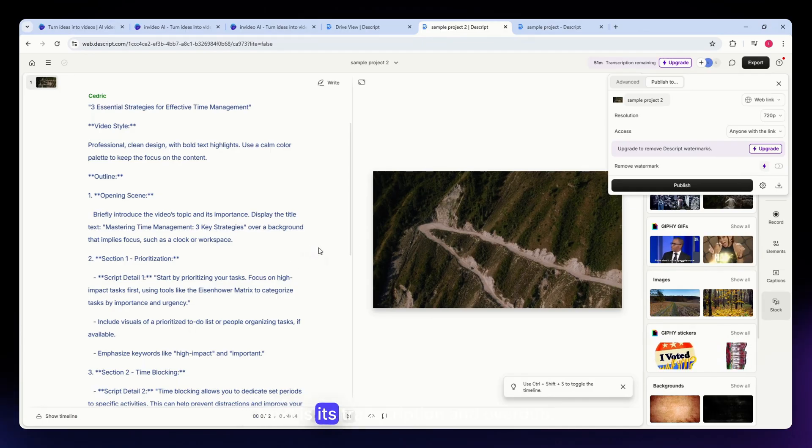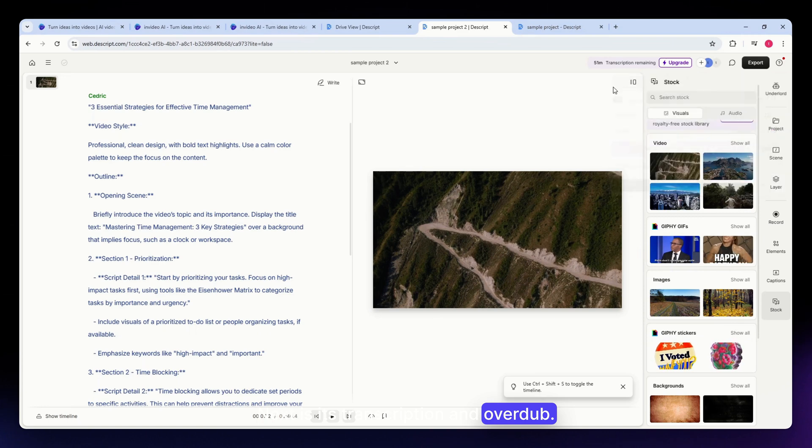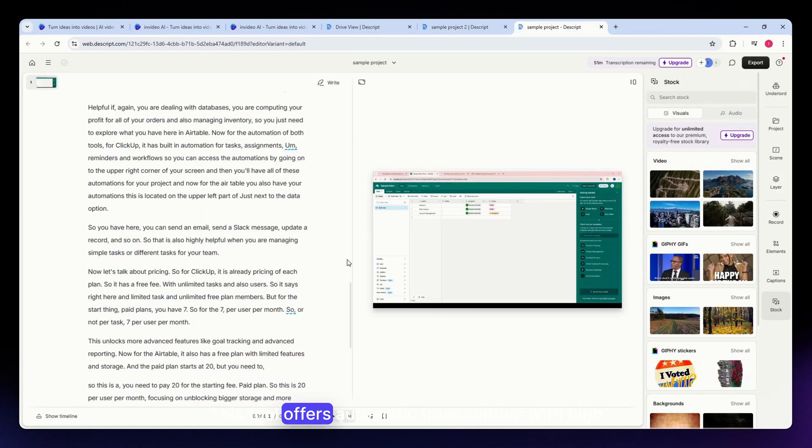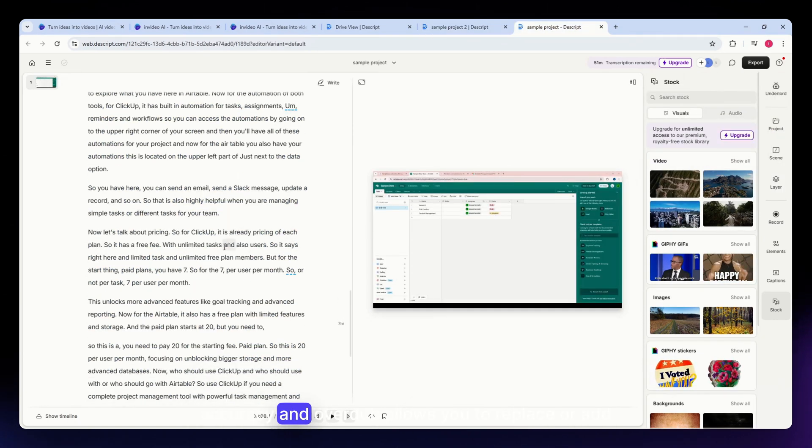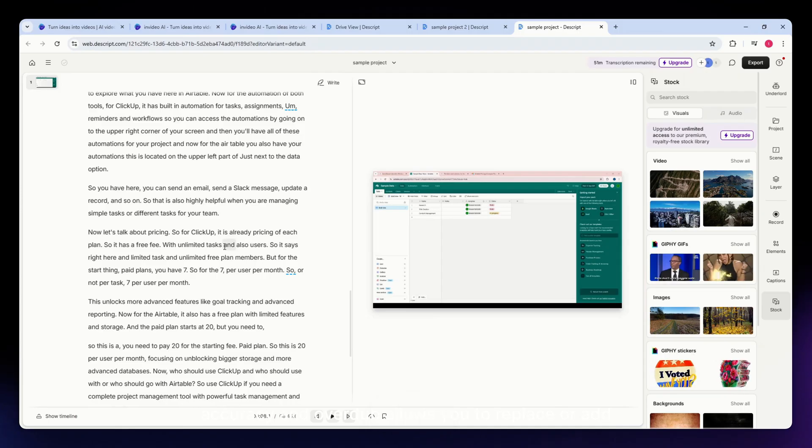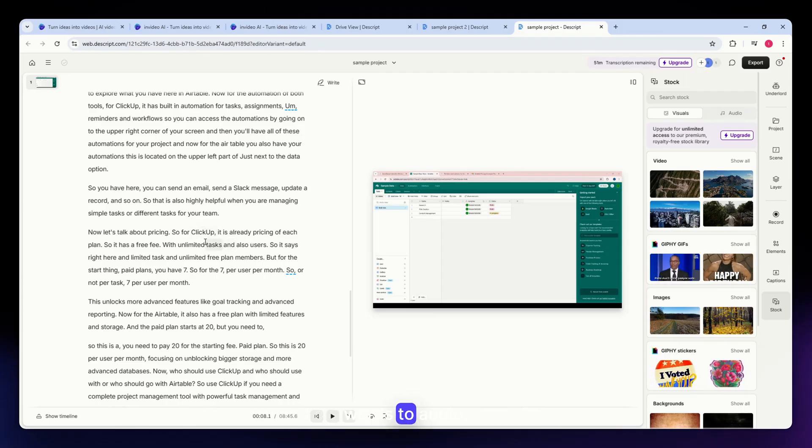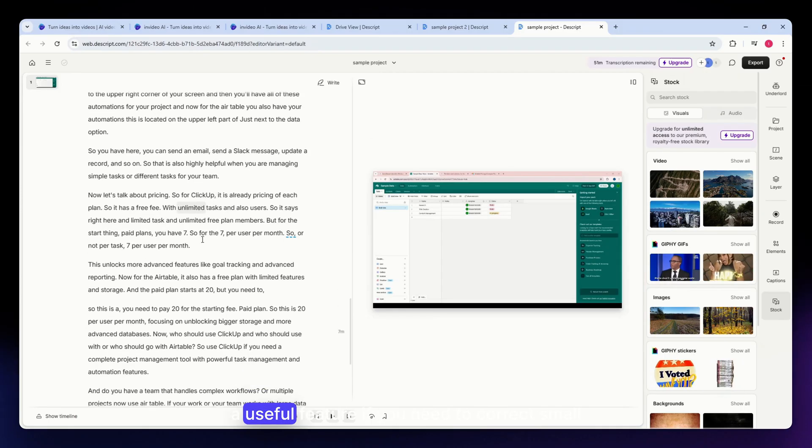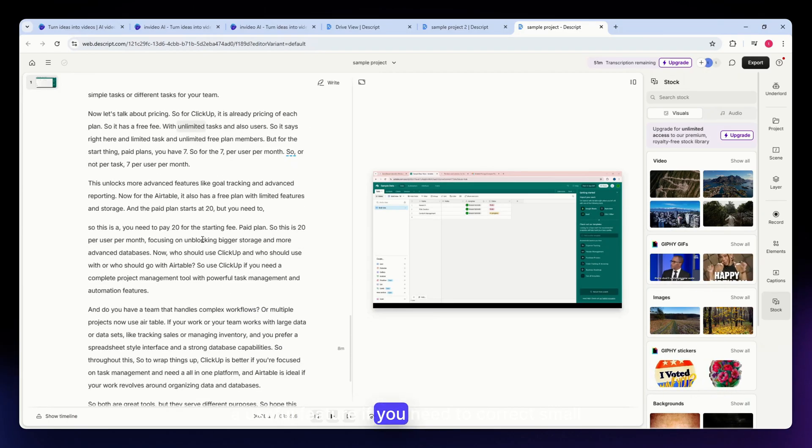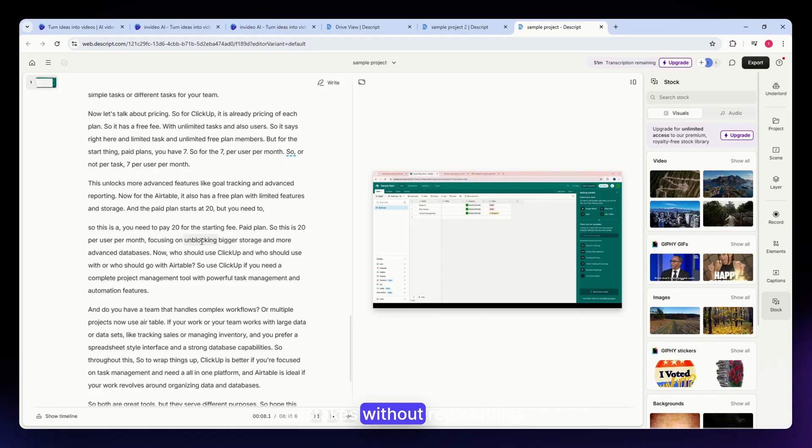Next is its transcription and overdub. This tool offers automatic transcription with high accuracy, and overdub allows you to replace or add words to audio - a useful feature if you need to correct small mistakes without re-recording.